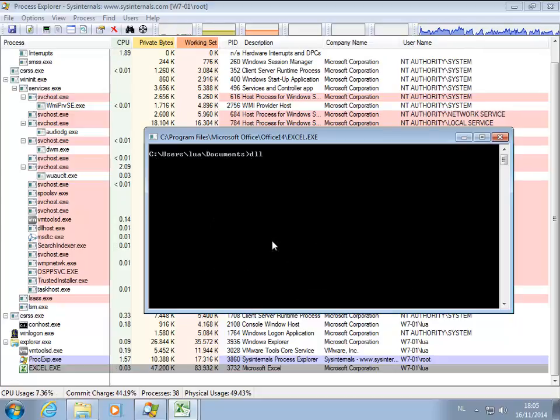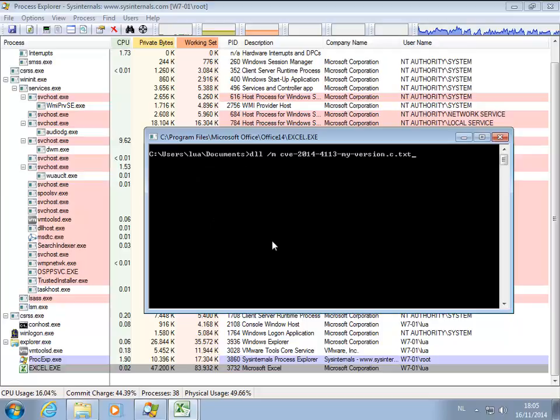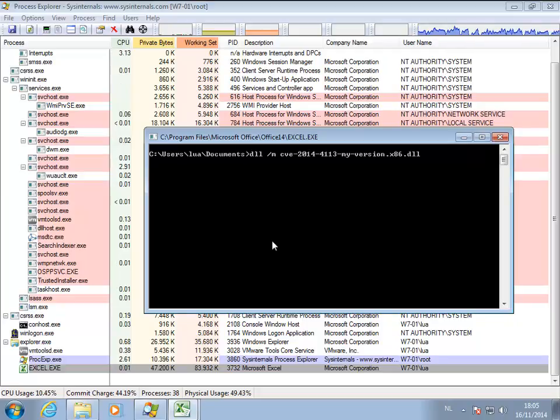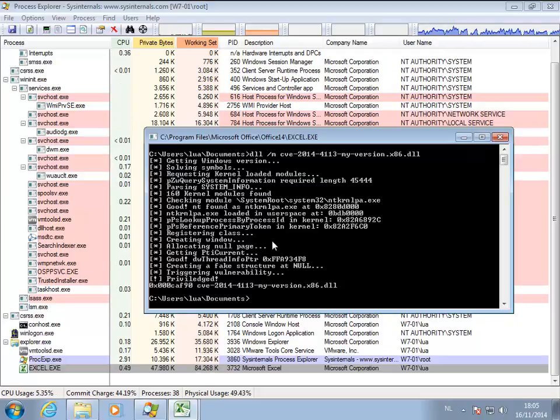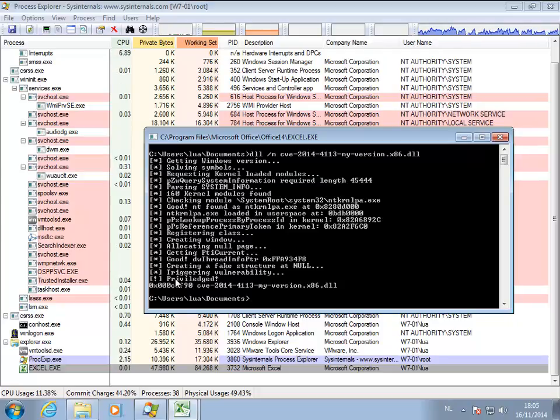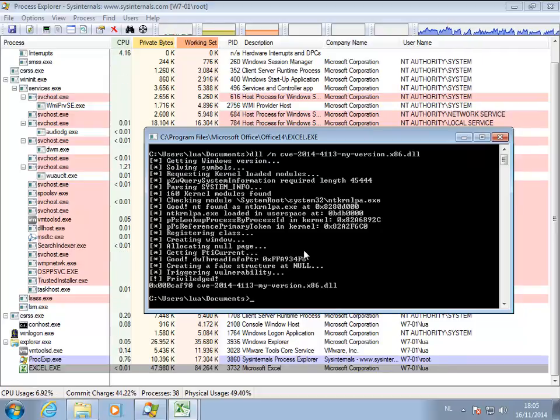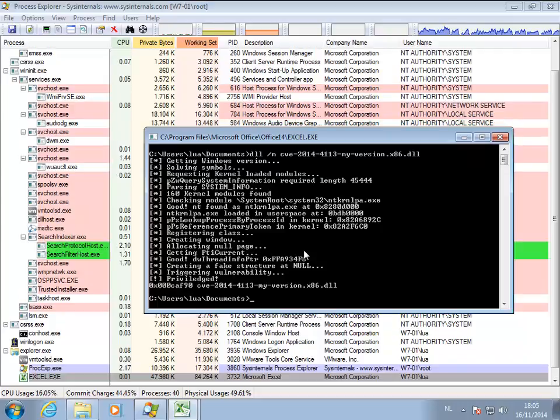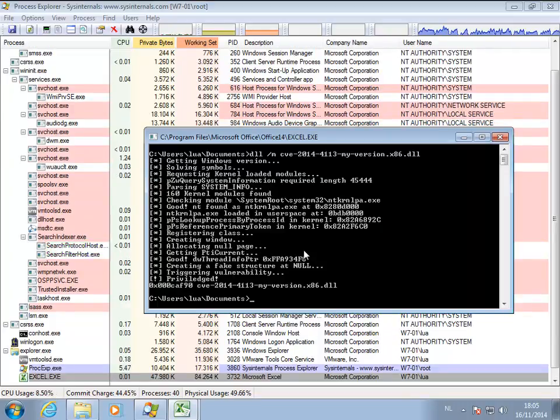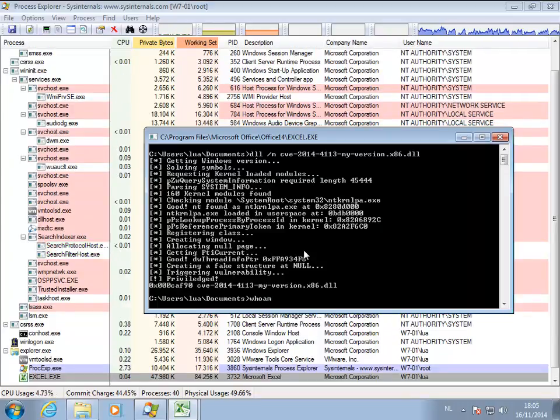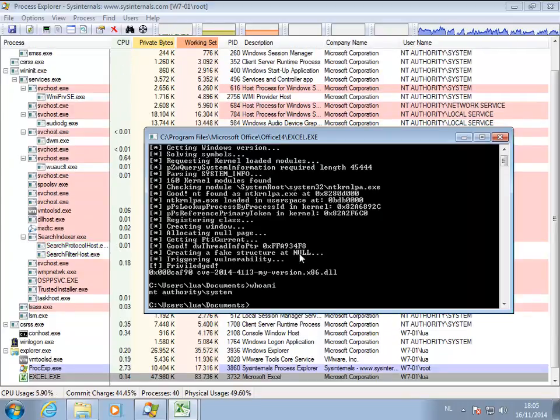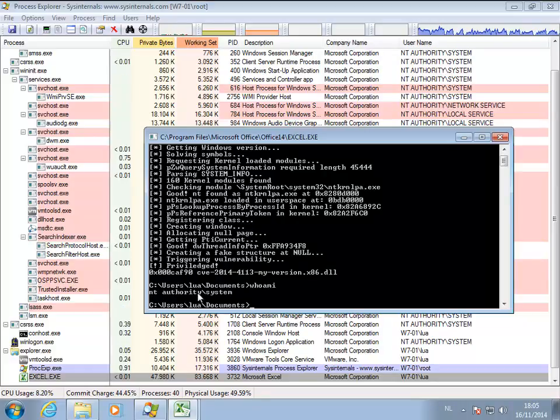DLL slash M, and that's the CVE DLL. Okay, and as you can see here, it successfully executed and I have executed a privilege escalation. If I do whoami, now you can see that I am NT Authority System.